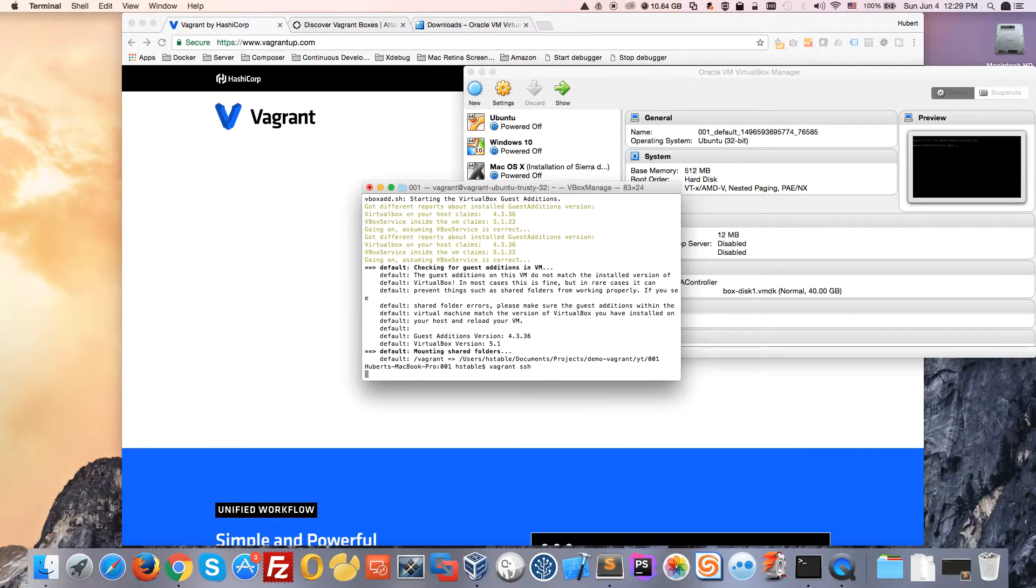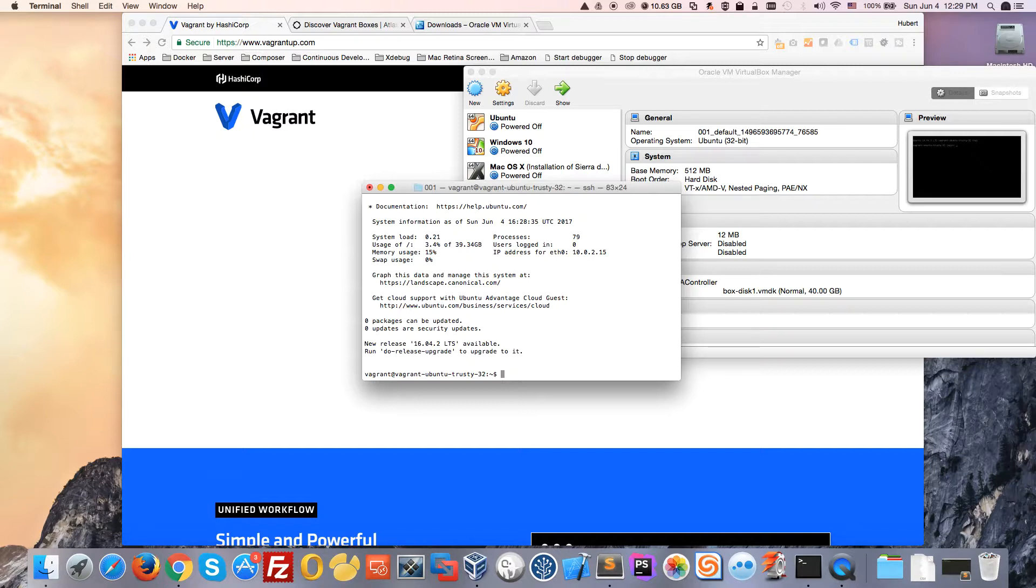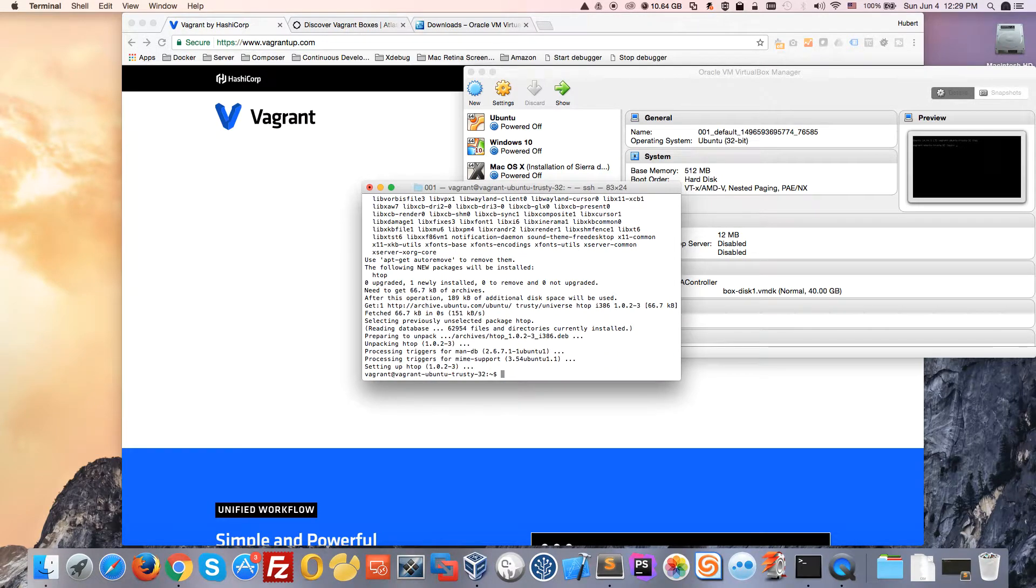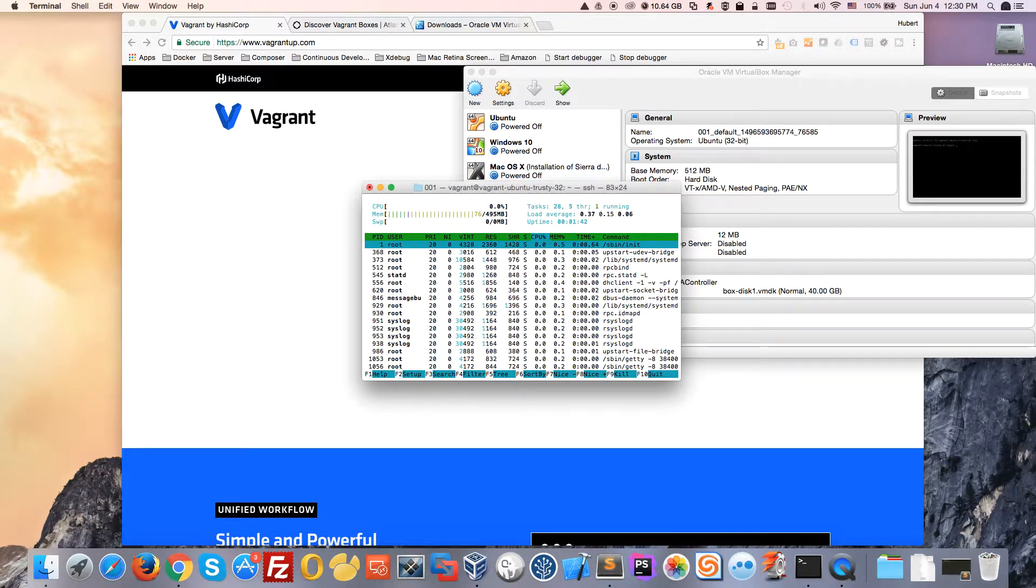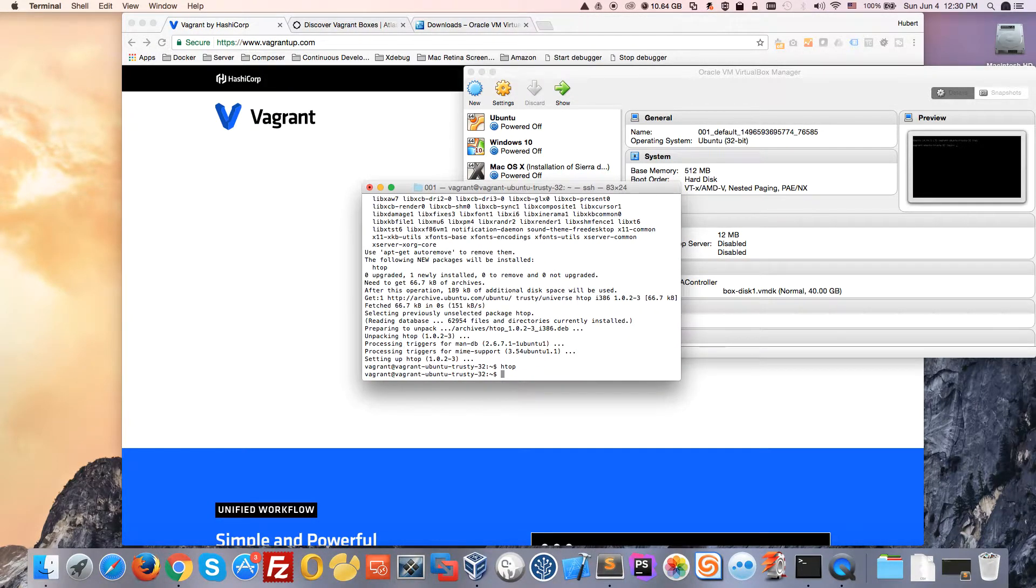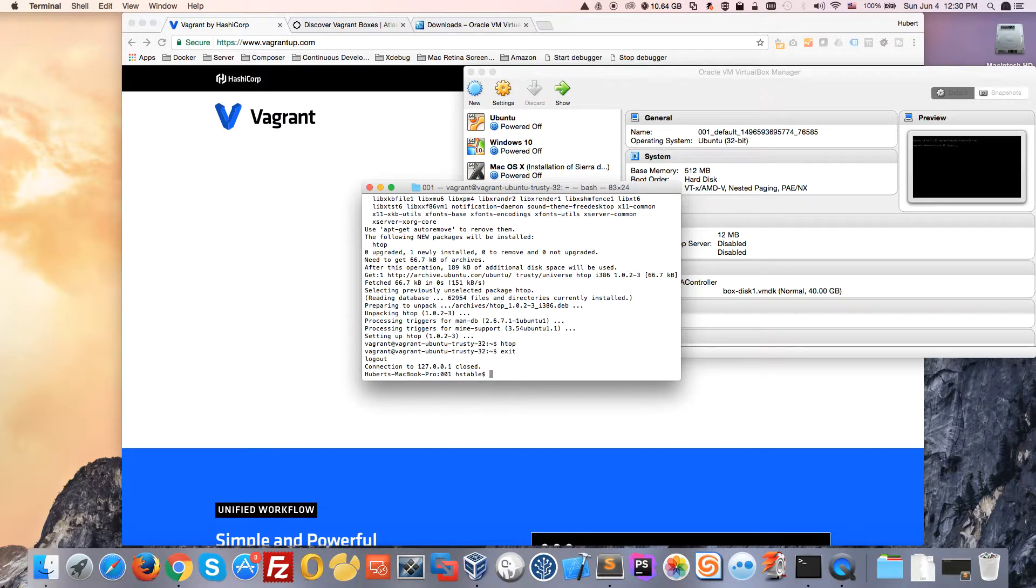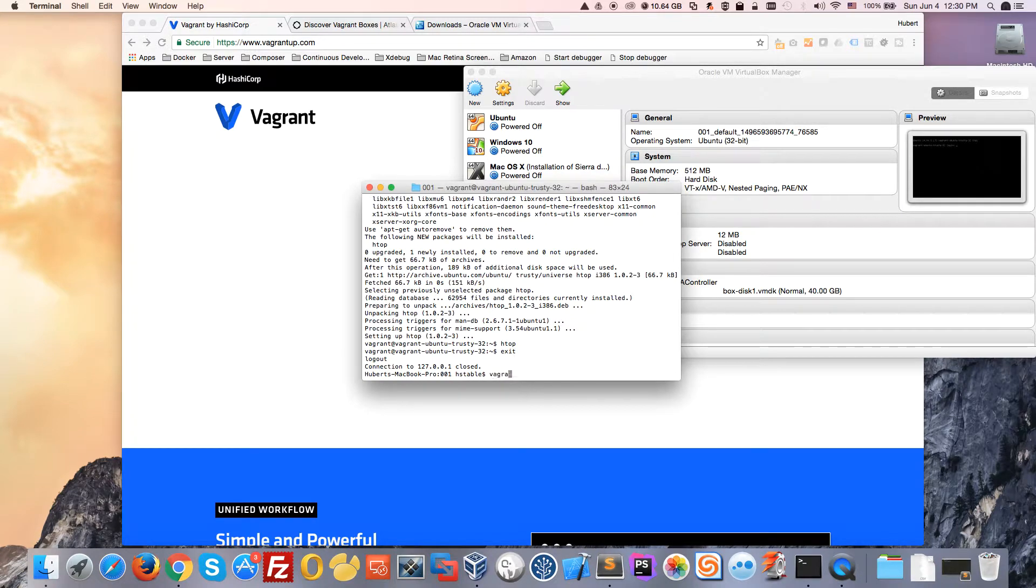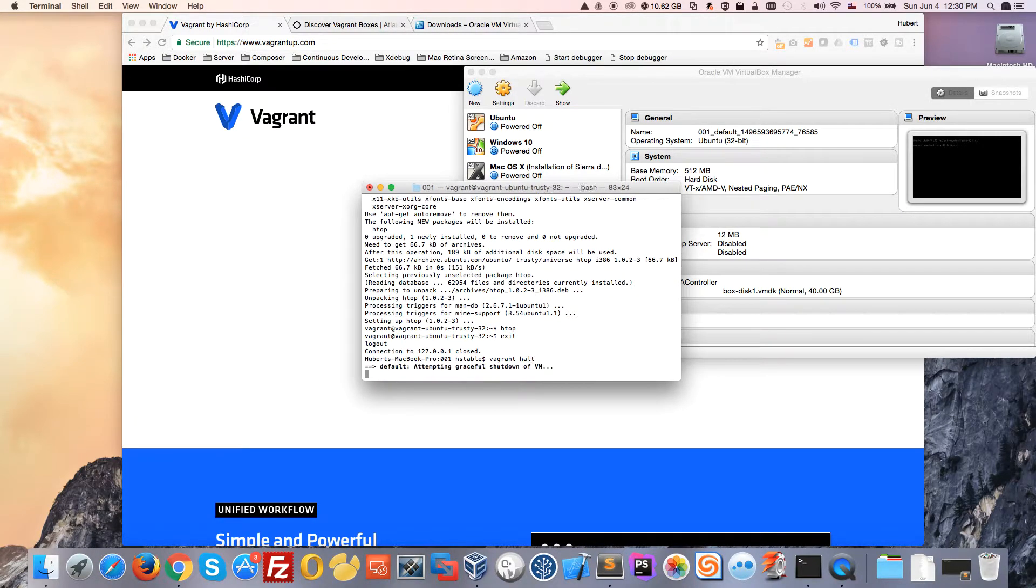You can do everything you would do on an Ubuntu machine. For example, I can do sudo apt-get install htop. Now I've installed htop, so if I type htop, I'll see htop right here. Once you're done working, you can exit SSH.